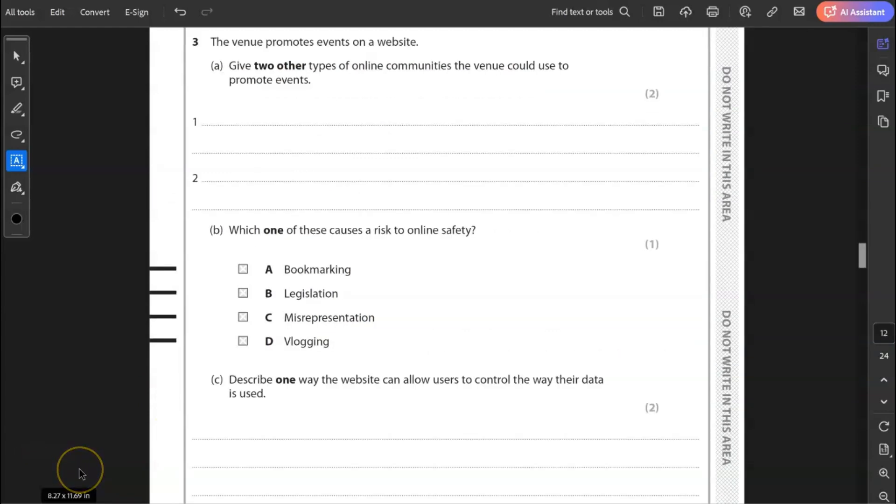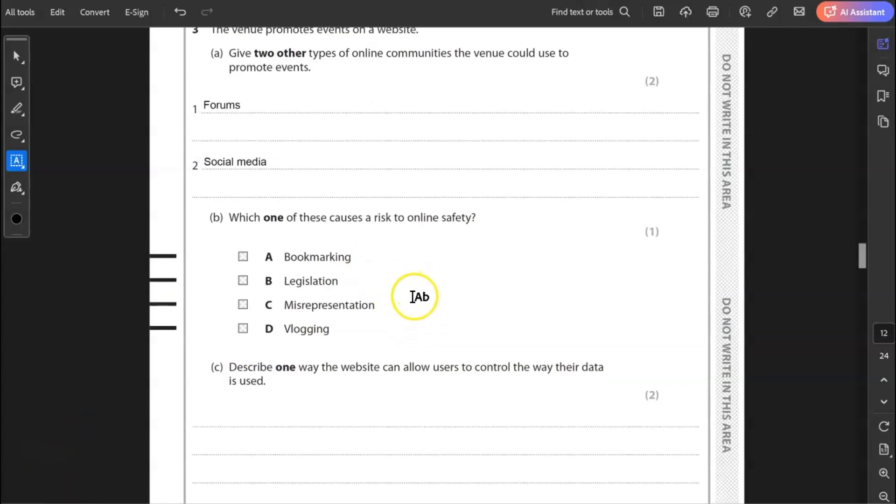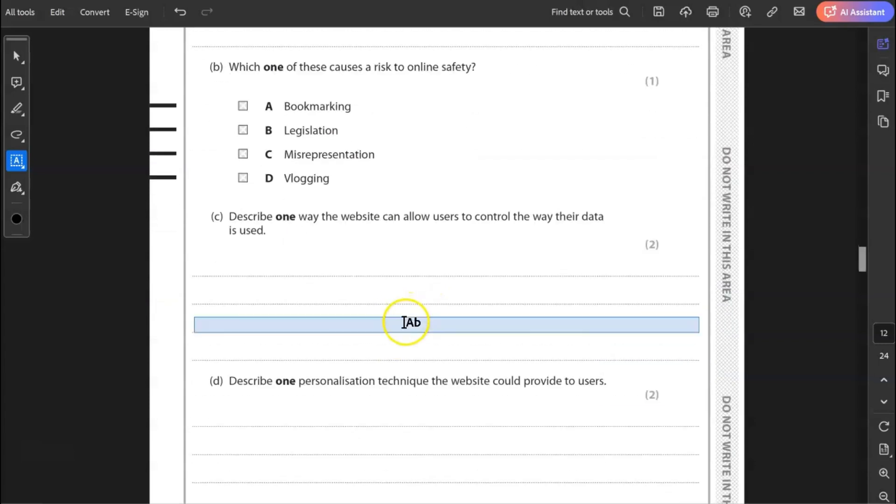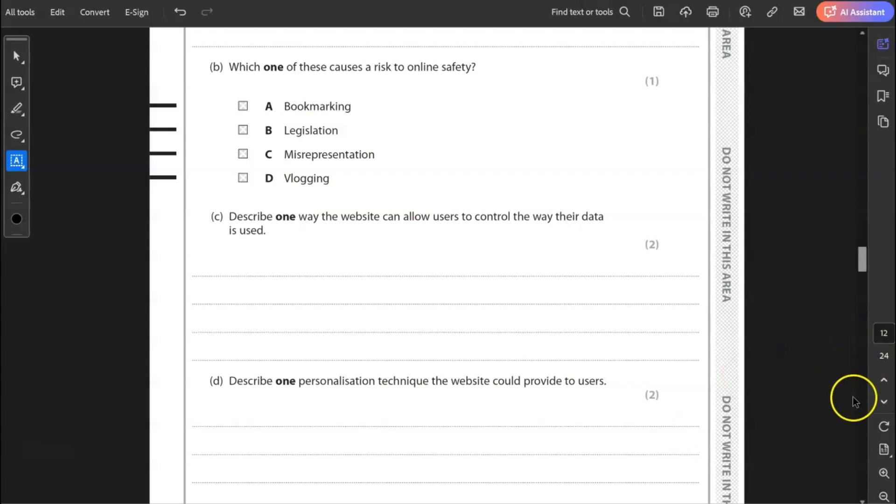Question three, the venue promotes events on a website. Give two other types of online communities the venue could use to promote events. I would say forums and social media. Probably social media would be the most common. B, which one of these causes a risk to online safety? Is it bookmarking, legislation, misrepresentation or vlogging? It is of course misrepresentation, and everyone should be able to get this.